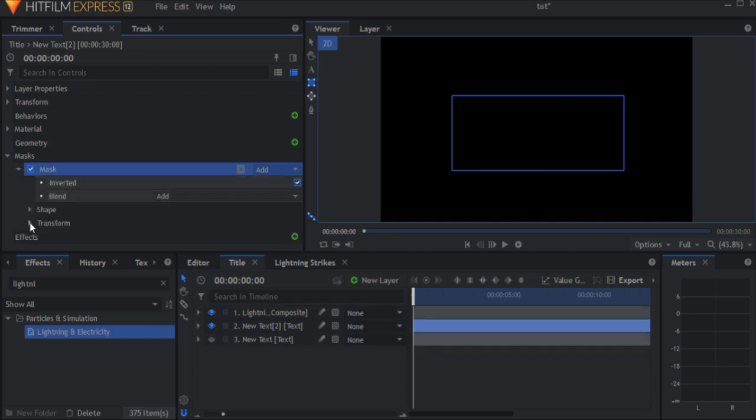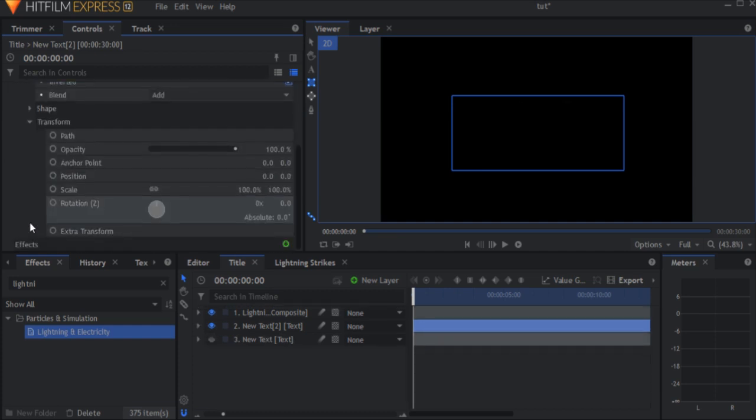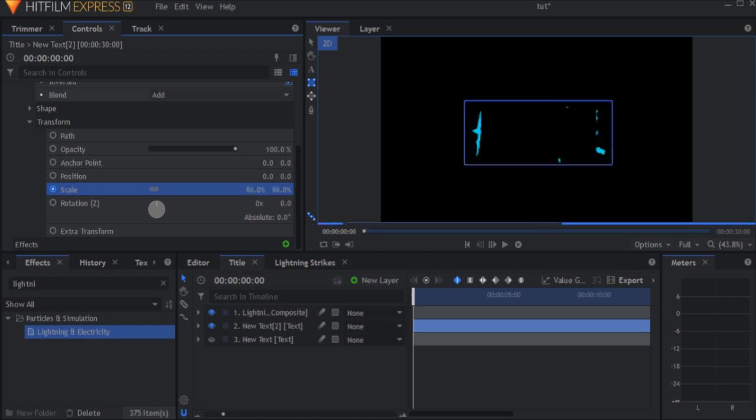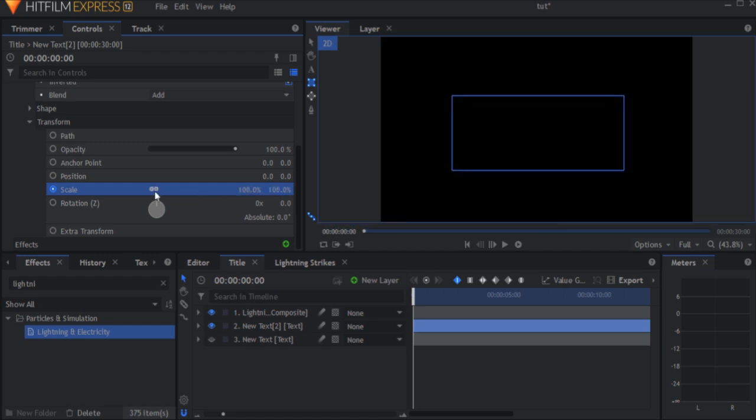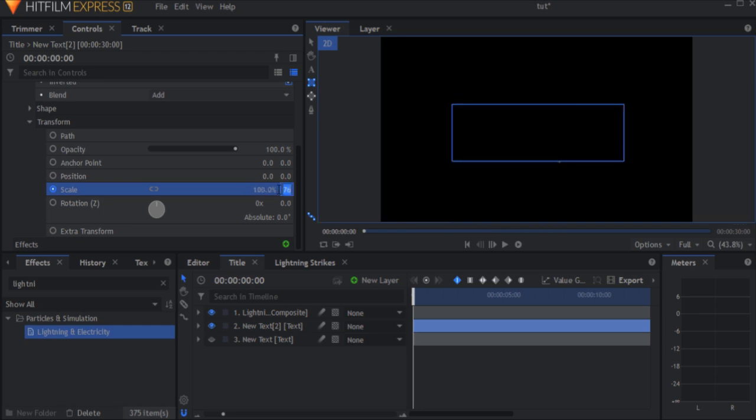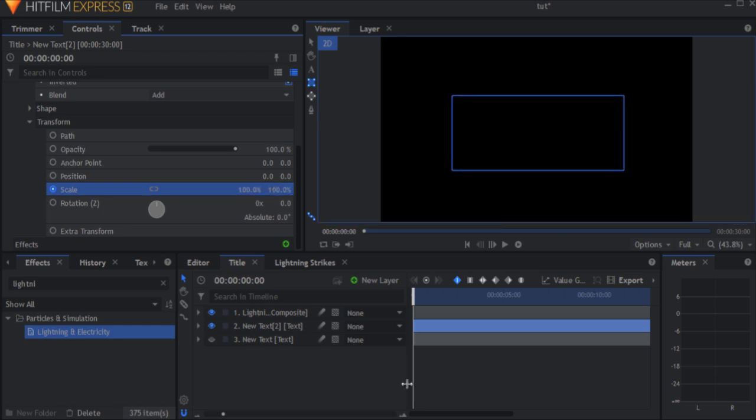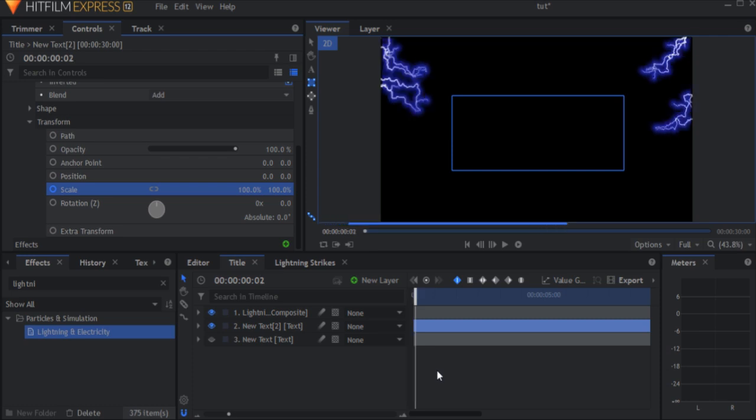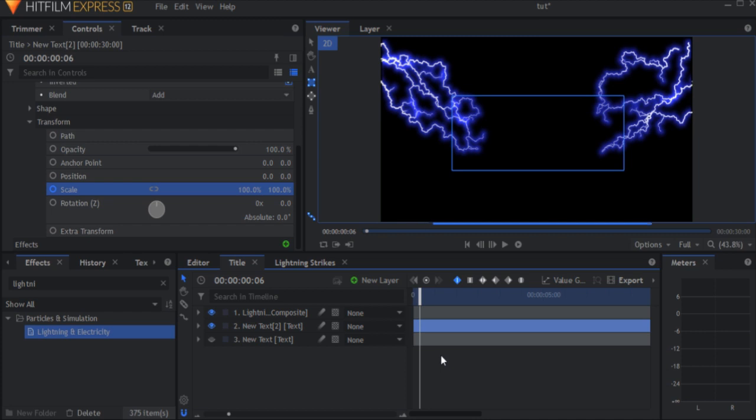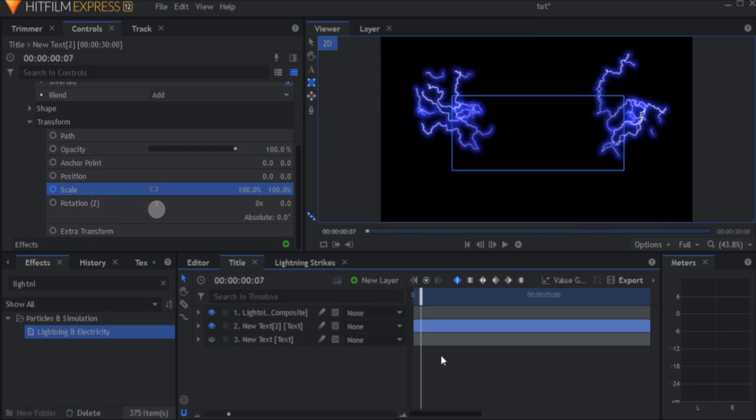In the mask transform properties, find the scale property. Now click the chain icon to unlink the scale values so one doesn't affect the other. Keyframe the mask's X scale to be 0 after the lightnings hit the text and 100 at the beginning, so it looks like the text is being generated by the lightnings.